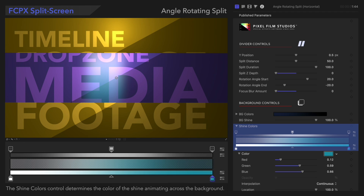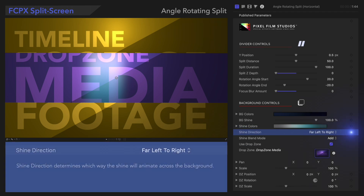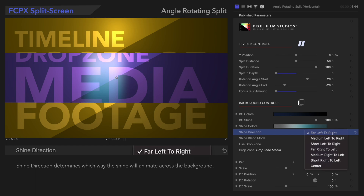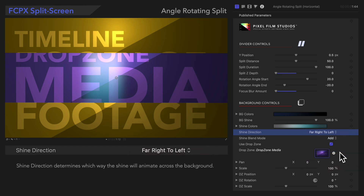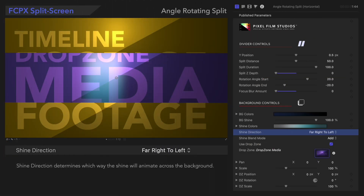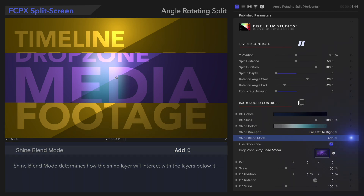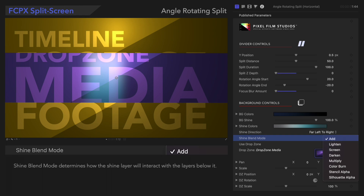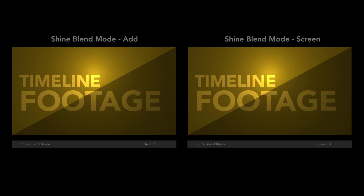Below that, we have Shine Direction. In this menu, we can choose which way the shine will animate across the background. We'll select Far Right to Left. Let's see it in action. Try out the other options as well and have fun with it. And underneath that, we have Shine Blend Mode. Shine Blend Mode lets you choose a mode that looks best for the appearance of the shine. We'll select Screen. Notice the change in the viewer. Check out the link in the description if you want to learn more about Blend Modes.